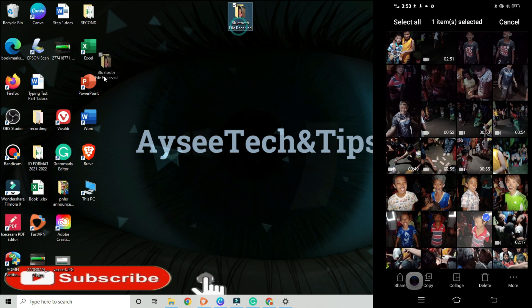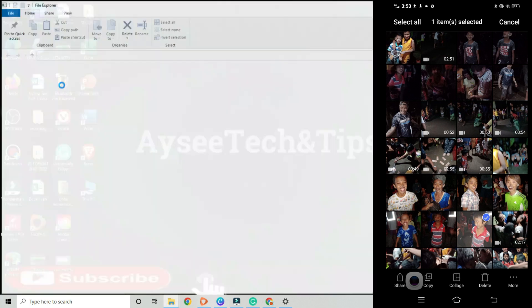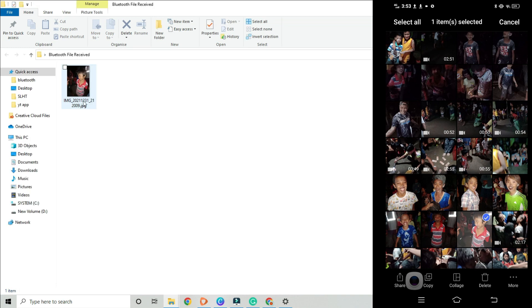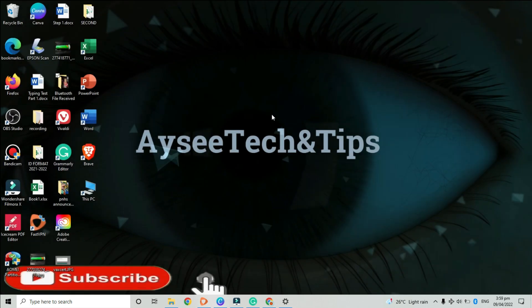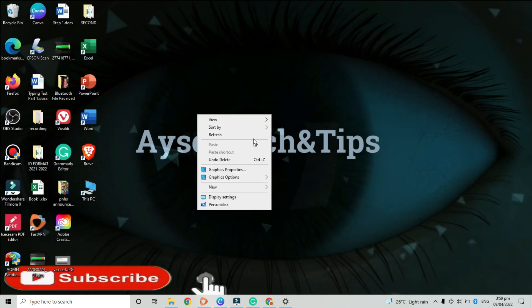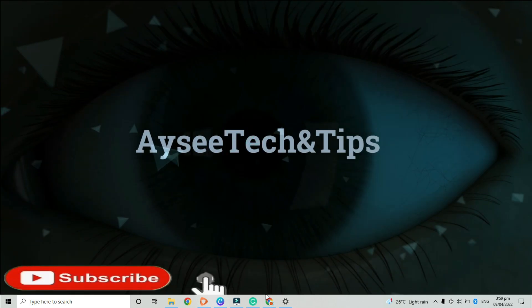After that, let us now locate our newly transferred file. Let us refresh our desktop and check our file. It was successfully transferred. And yes, it's here. I hope you have learned something from this video. Thank you very much for watching.